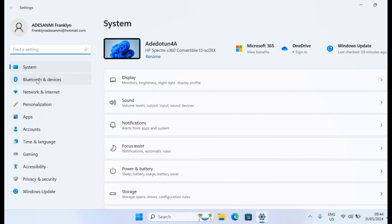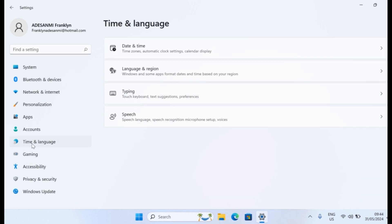Once the Settings page loads, come down to the left side here, and click on Time & Language, then select that. Locate Language and Region, and click on that.